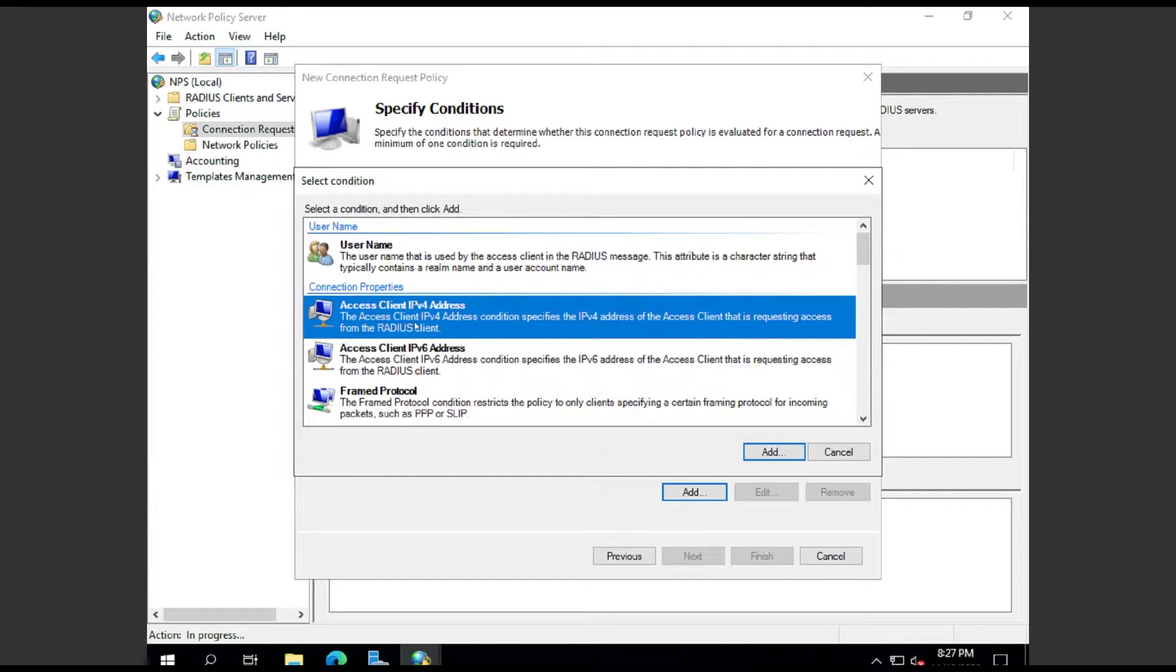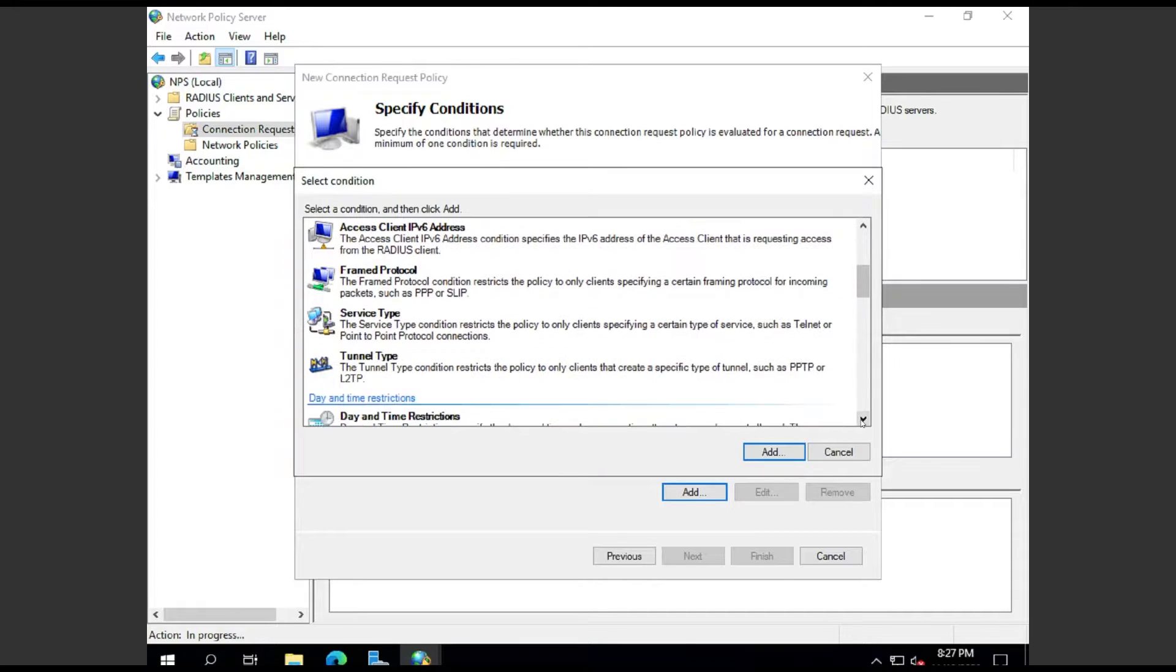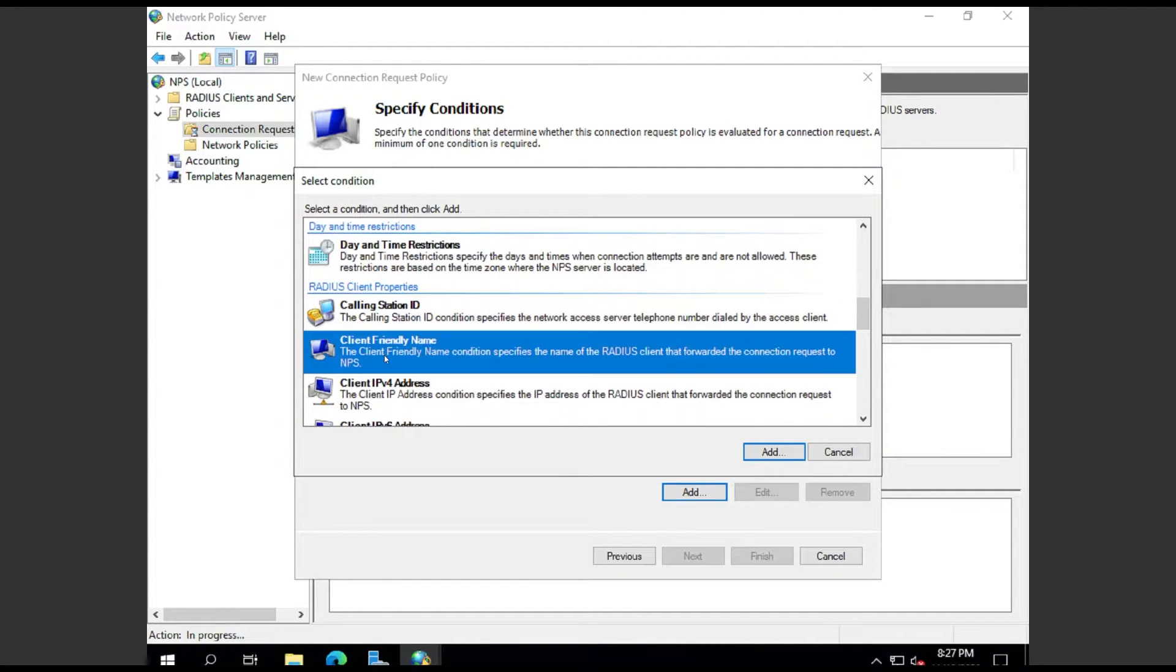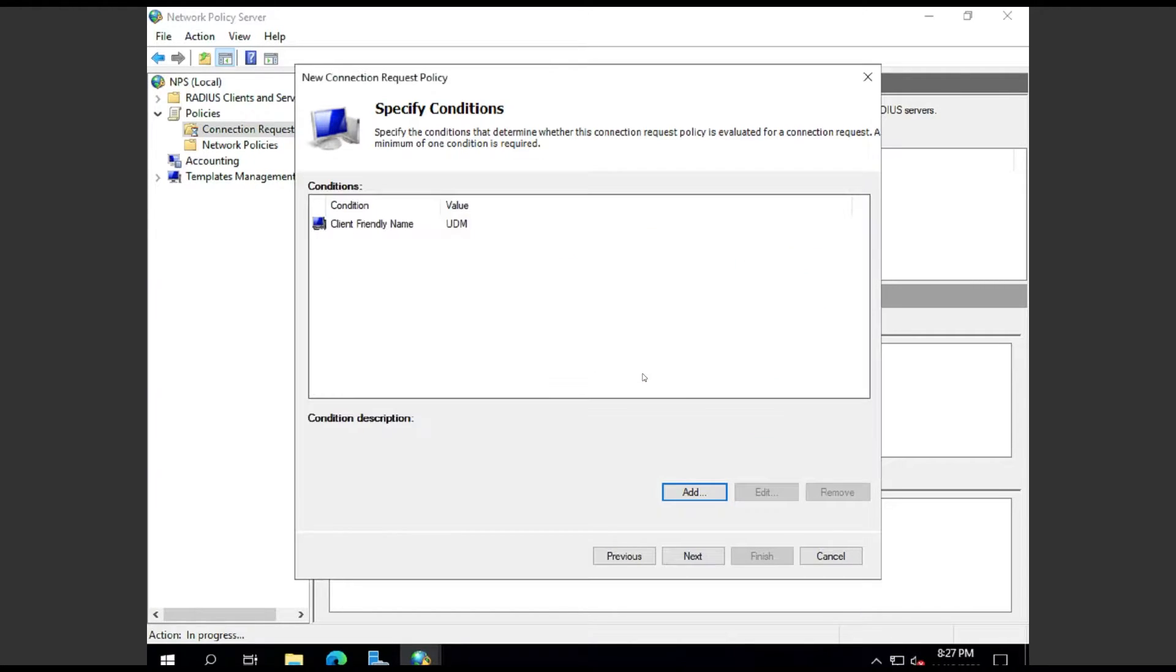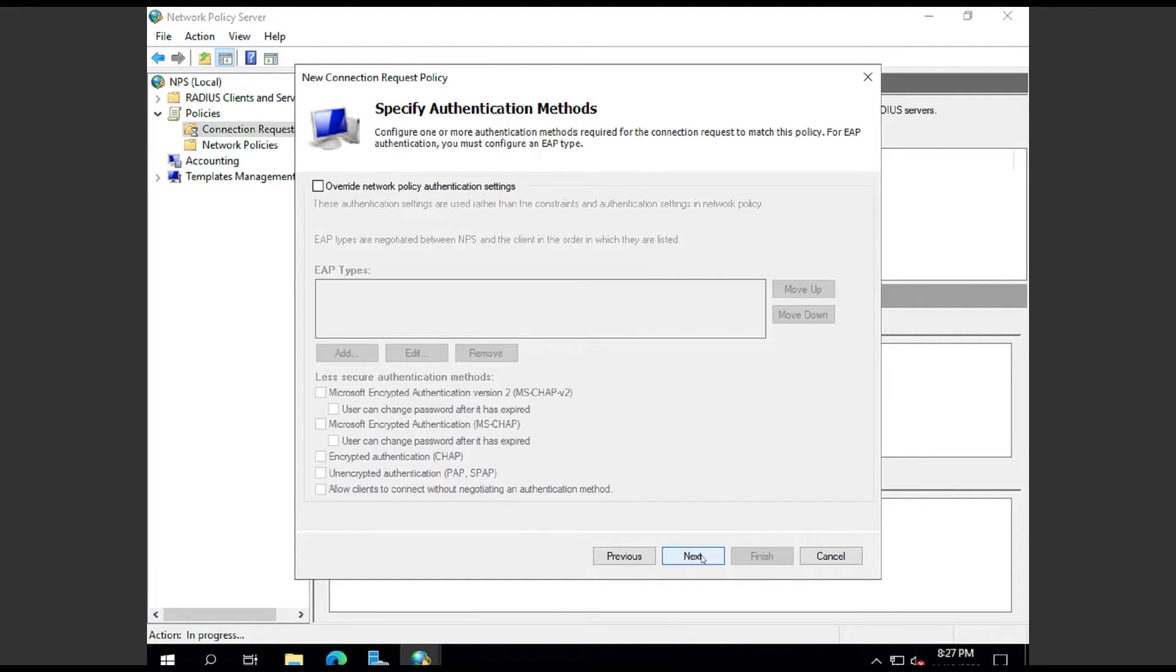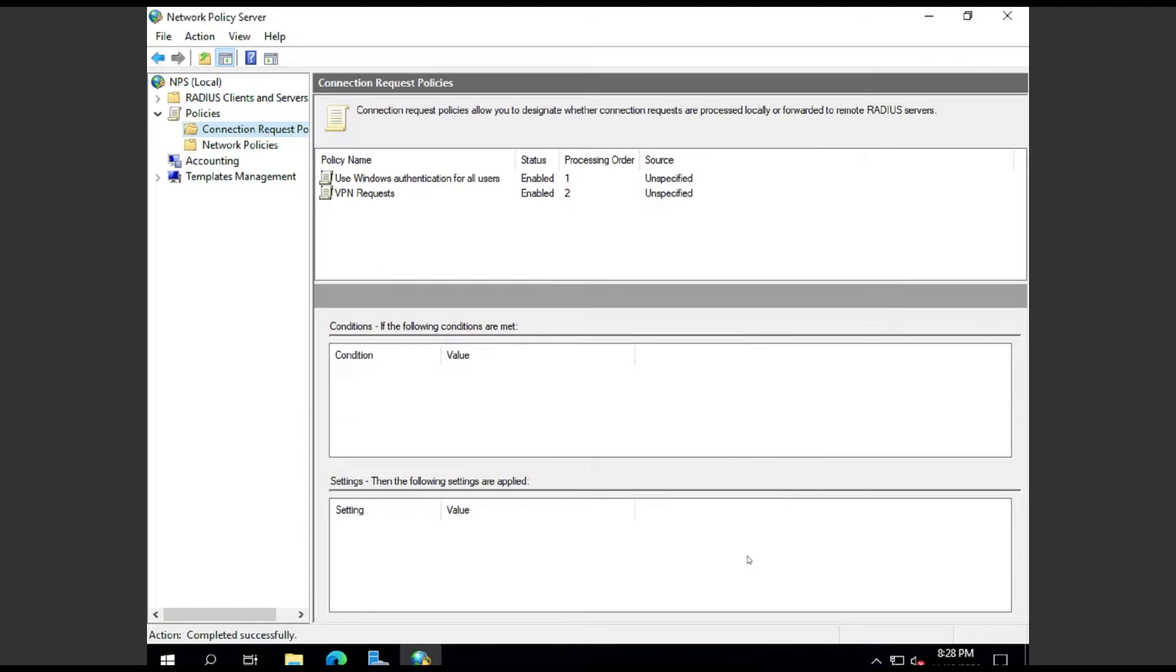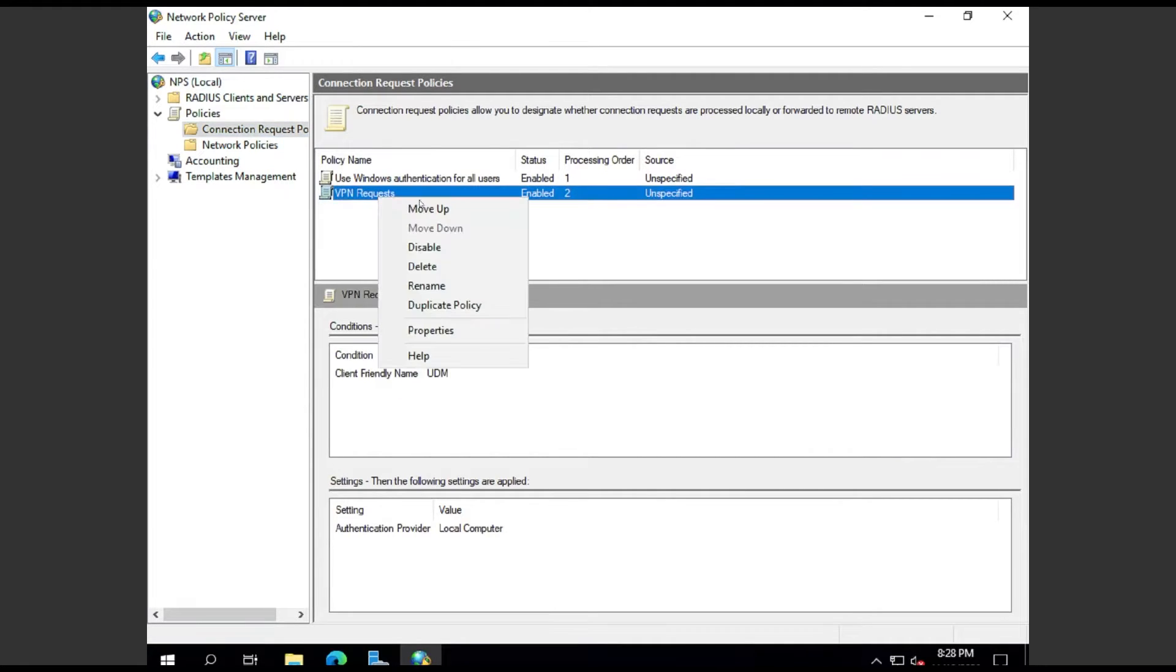Set the type of network access server to Unspecified, just leave that. Hit Next, add conditions. You can use the IP address of your gateway or IPv6 if that's what you're using, but I want to be able to have multiple names, so I'm going to choose Client Friendly Name. That way, if I change the IP address later, I don't have to edit this policy. For authentication, leave as is. The defaults are good there. Next, Finish, Close.